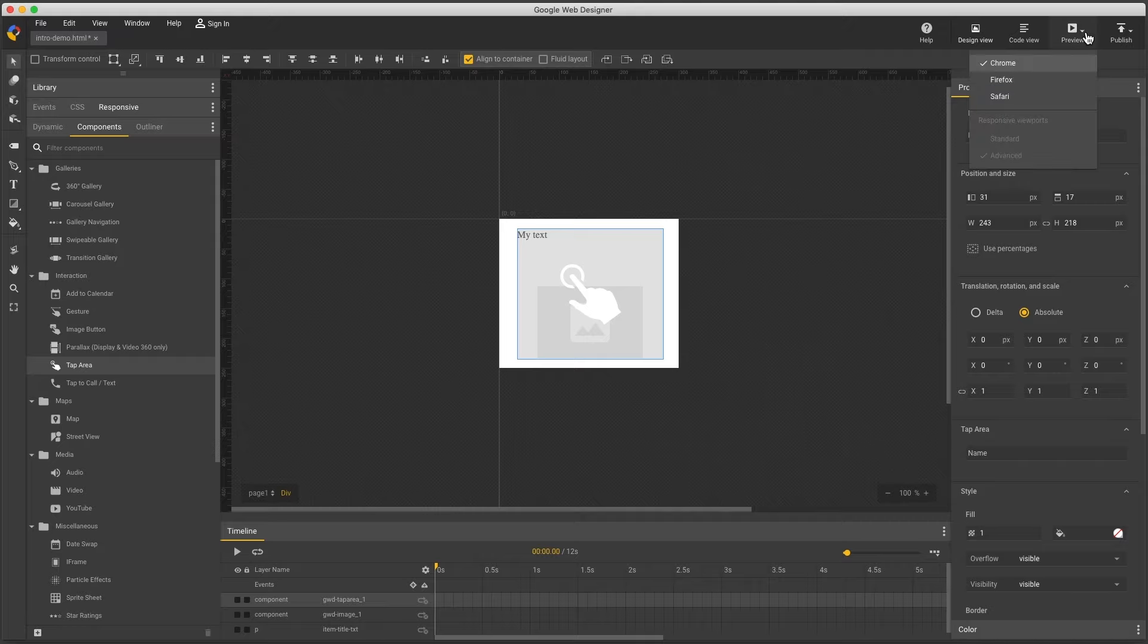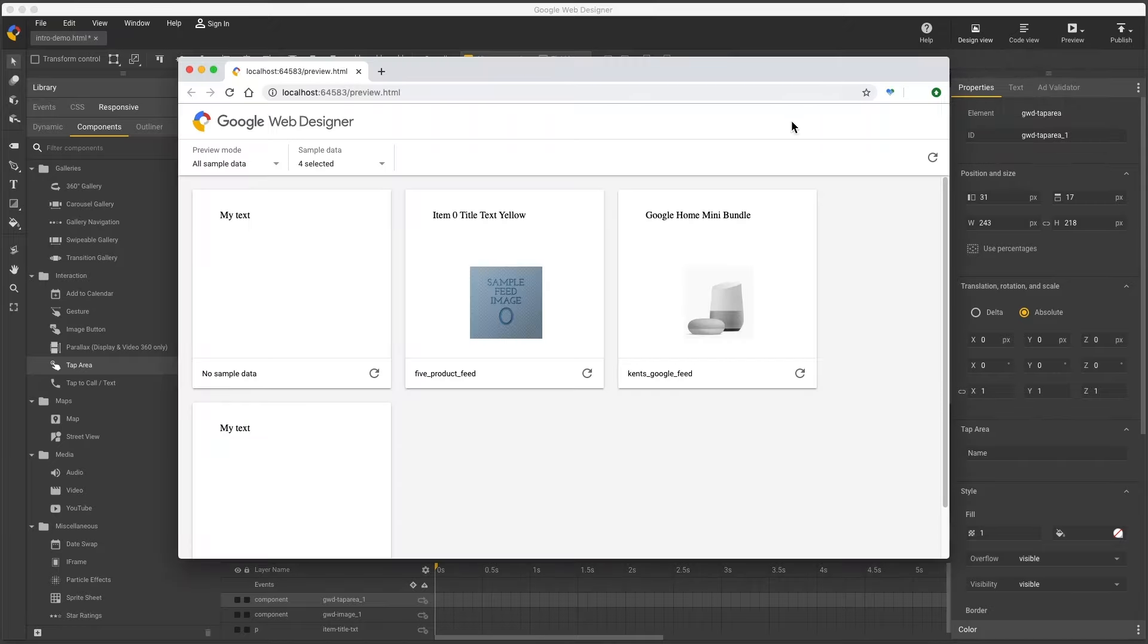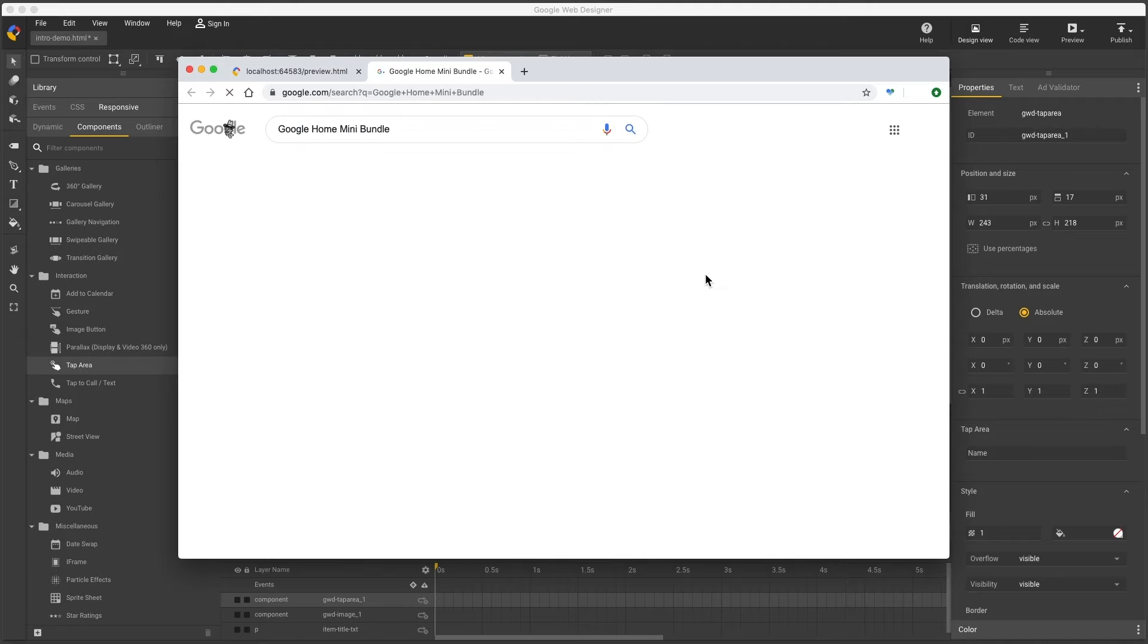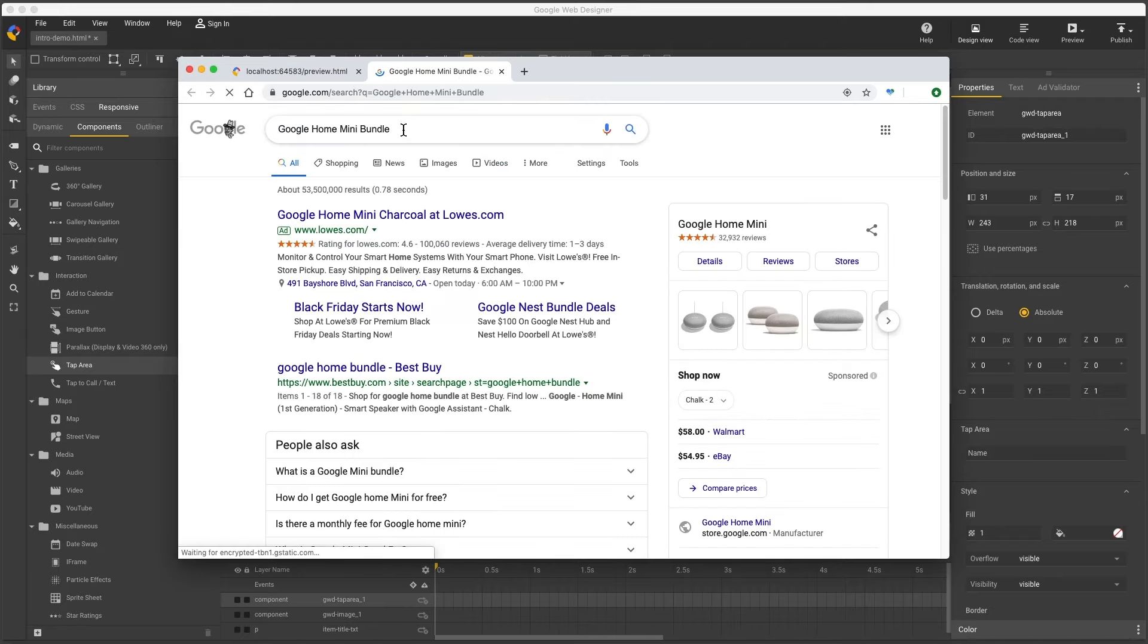To verify this work, I'll preview, and click, and I see my correct landing page.